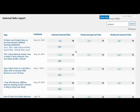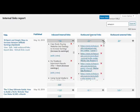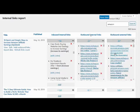All you do is expand this and you can see the inbound internal links, the outbound internal links, or the outbound external links as well.